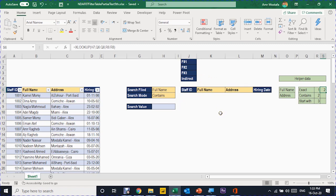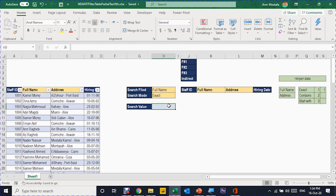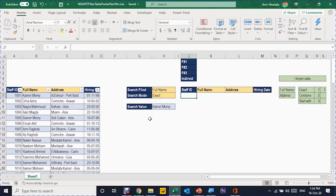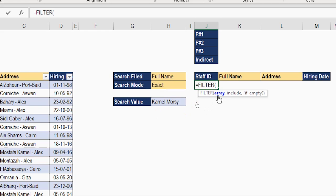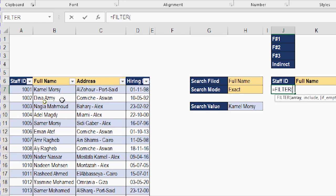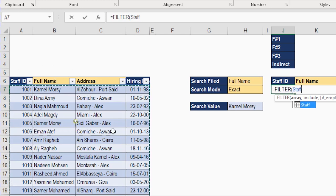I'll put my input and write the FILTER function. I'm going to search full name with the exact mode and search for 'Camel Morsi'. I'll type equals, then FILTER, and follow the screen tip. The first argument is the array — I'll select the return array, which is the table on the left. I already converted the data into a table format named 'staff'. When I click the top corner black arrow the entire table is selected, and in the formula bar you can see the table name 'staff'.